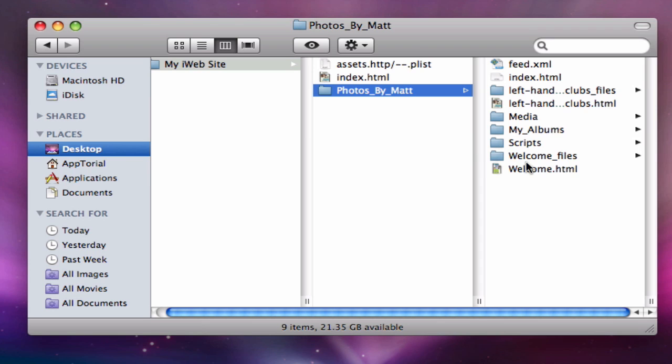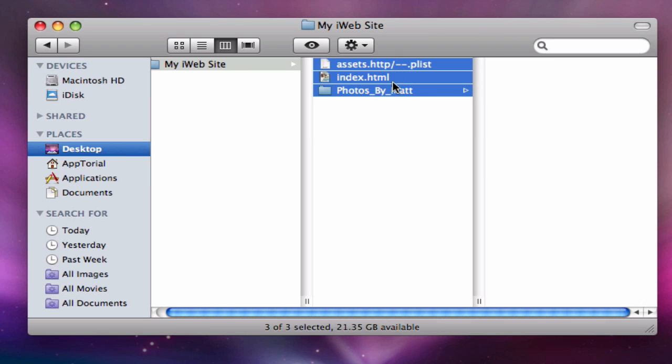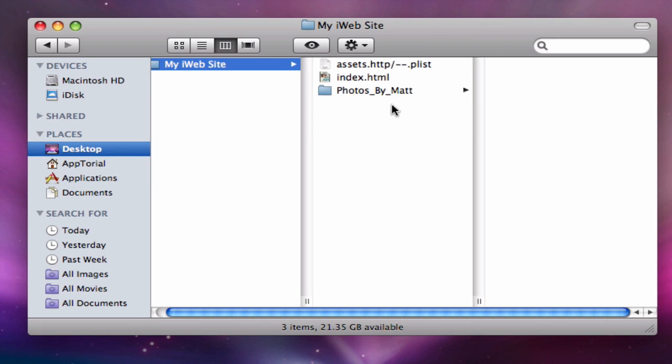Inside this folder is where all of our website files are. The reason we get long URLs is because we publish all three of these files. Here is how we will fix this.